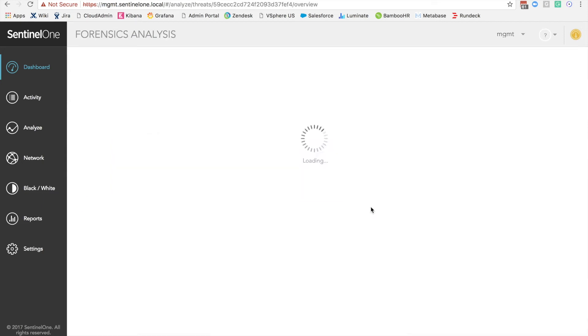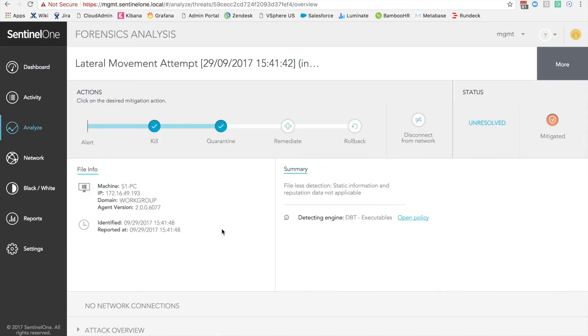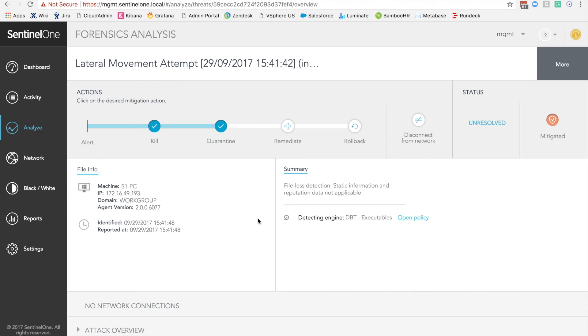If we go into any of those particular threats, we'll be able to see additional information on the nature of the attack. So lateral movement attempt that was killed and quarantined. We have information about the machine and the identified threat. On the right, we have information about the actual engine that blocked this particular attack. It says that it's a fileless detection.